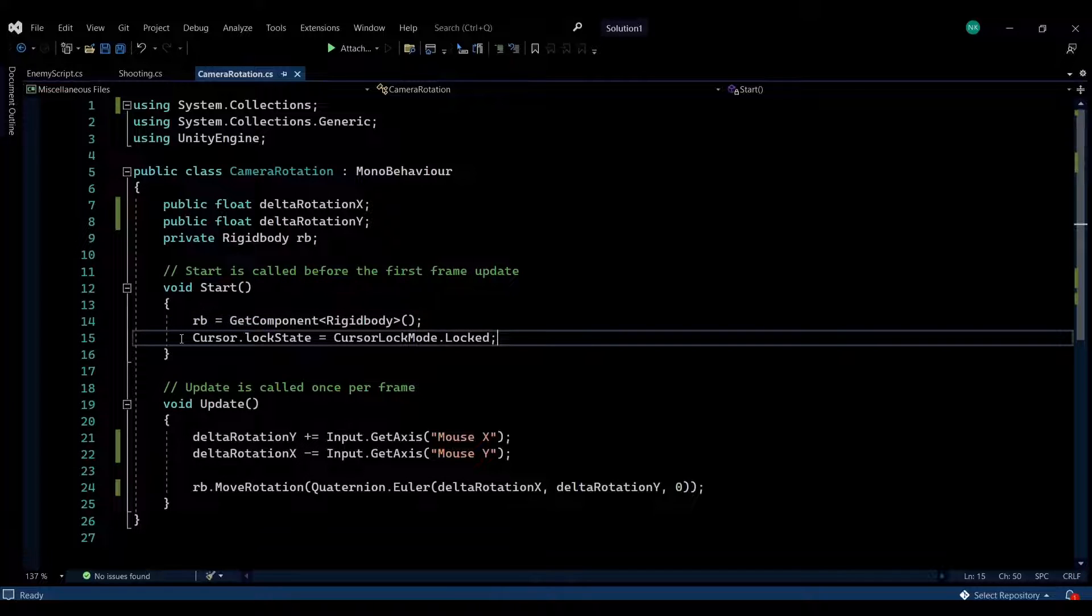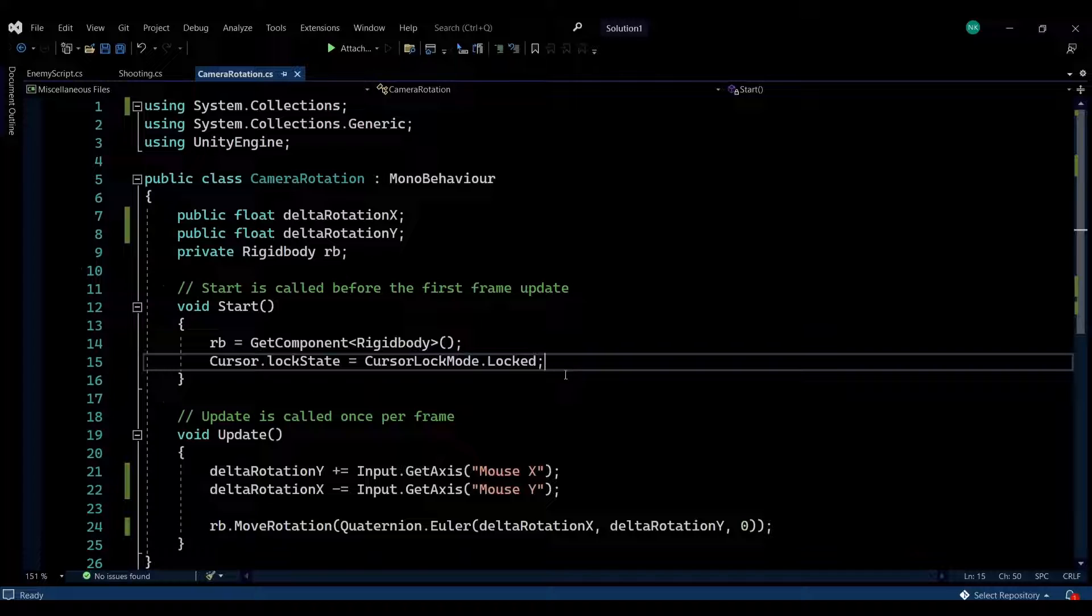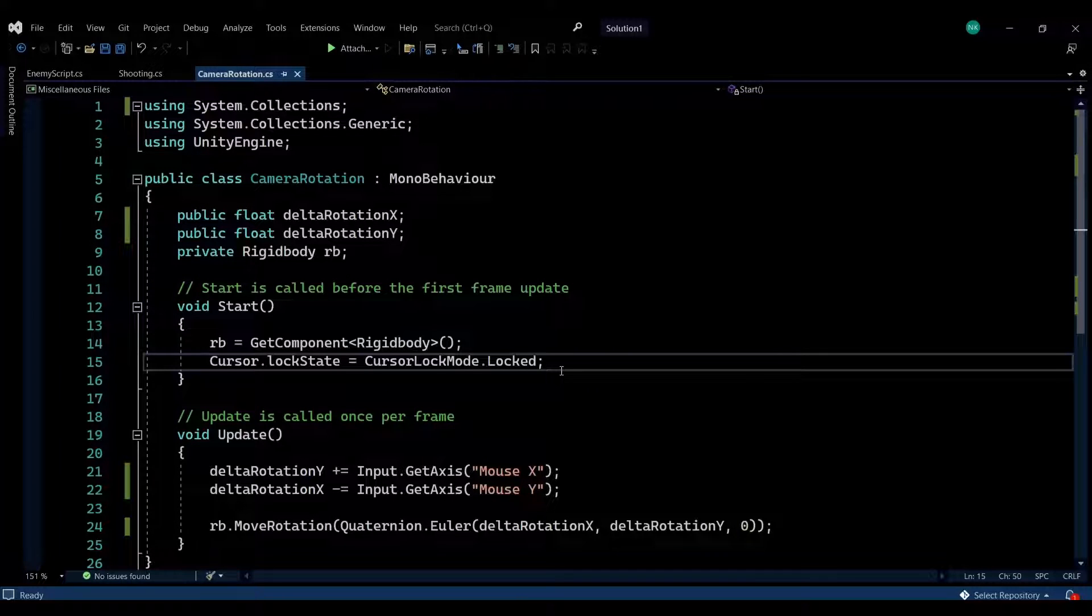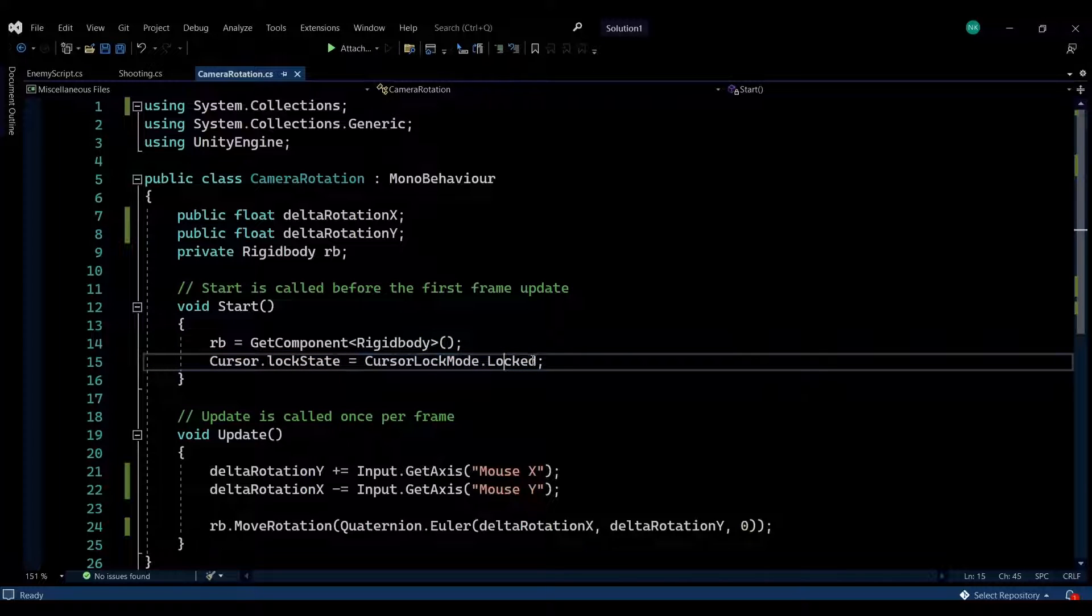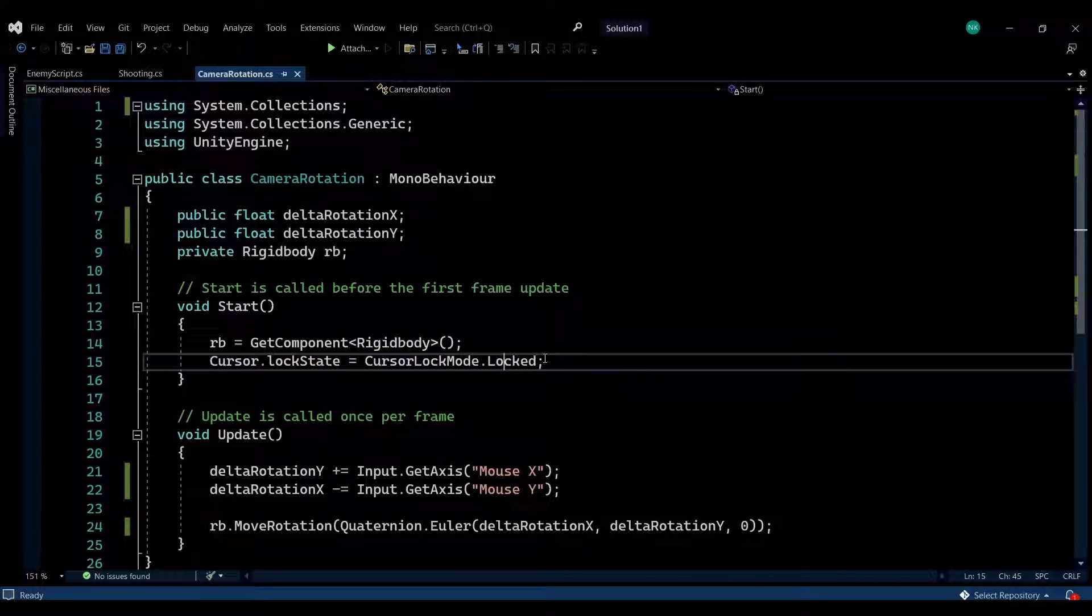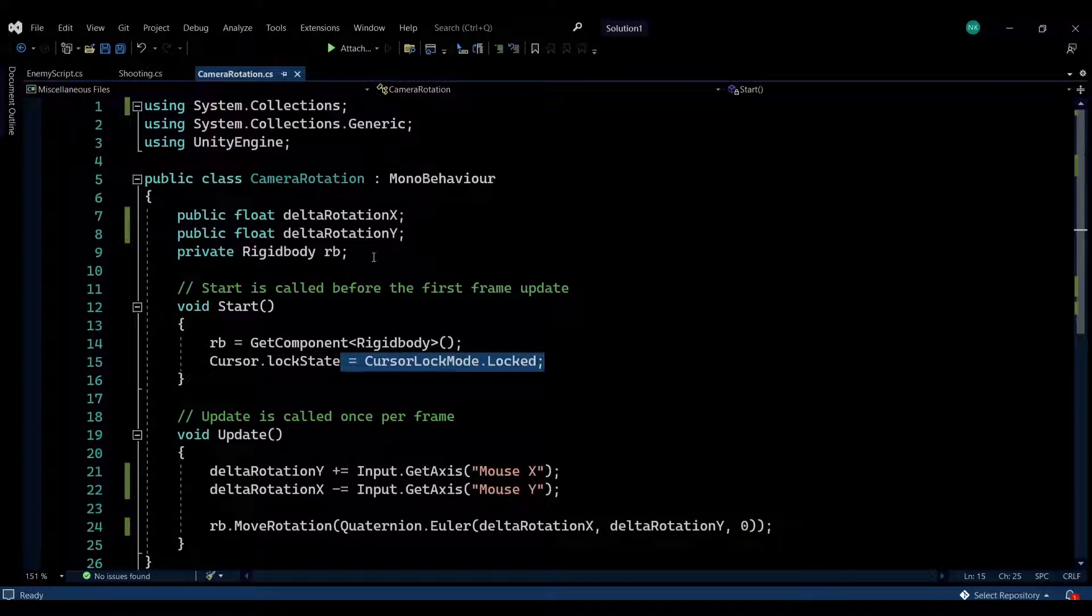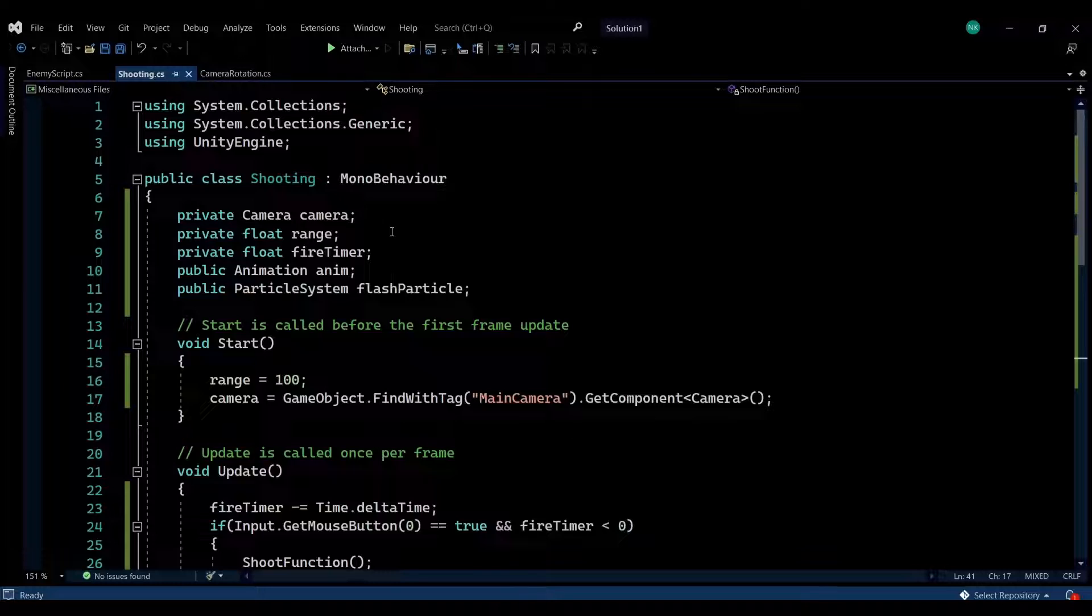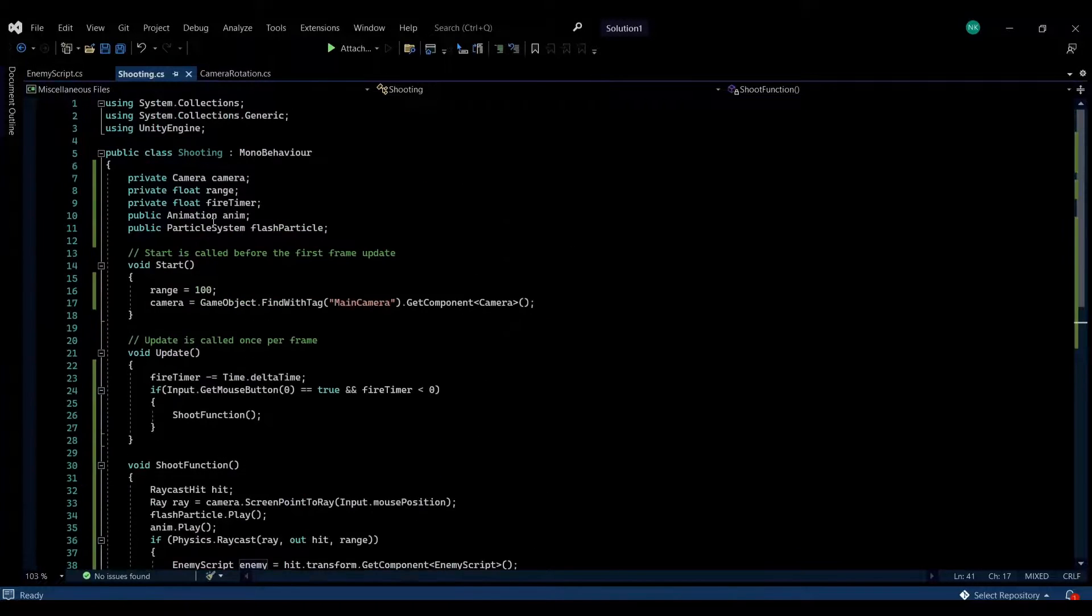I'm also locking the state of the cursor. In order for the cursor to not be visible and remain in the center, I'm using cursor.lockState = CursorLockMode.Locked to set it to be locked in the middle of the screen and also invisible so it won't be visible to the player.